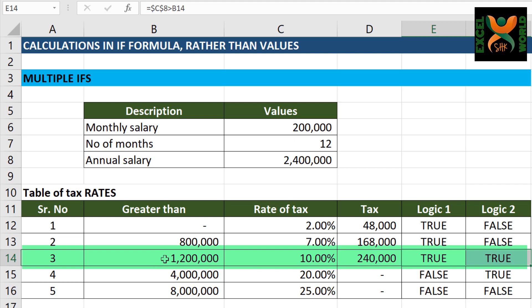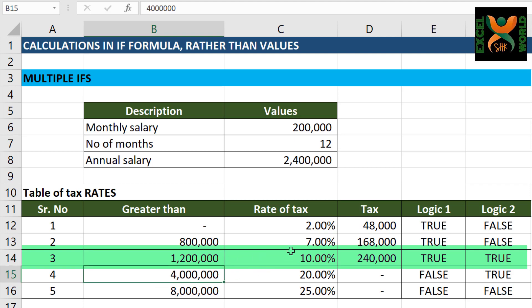This is the slab where both logics are true. Let us see why. Because our salary, which is 2.4 million, is greater than 1.2 million — yes, 10% should be applied. And it is also less than or equal to 4 million — yes, 10% should again apply. So this is the only slab applicable to our annual salary.